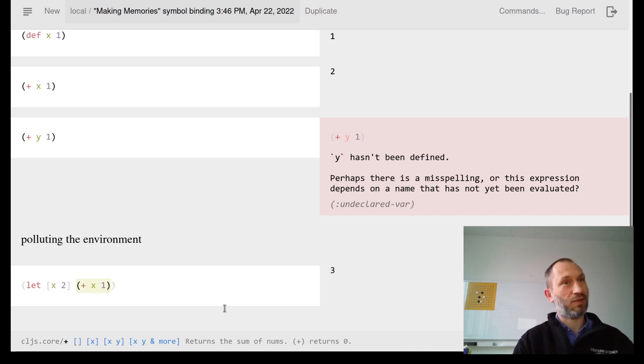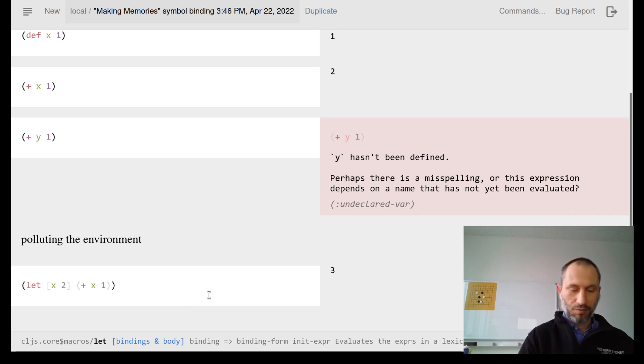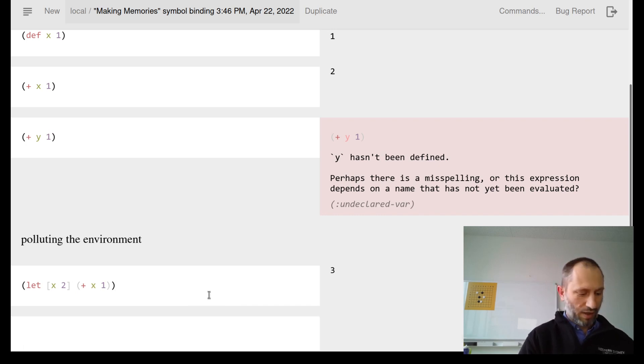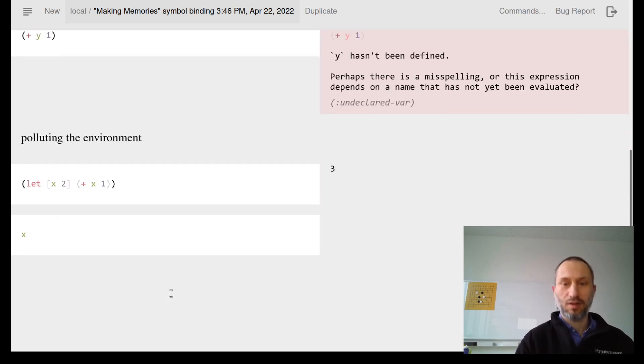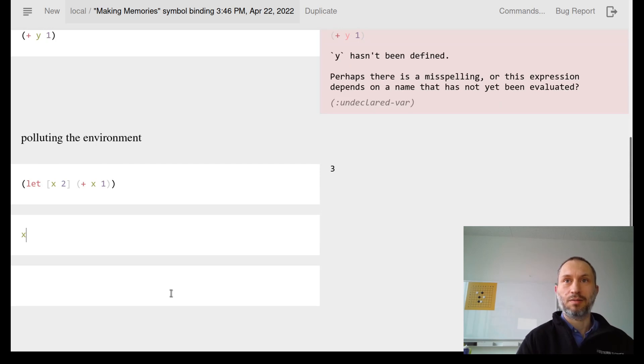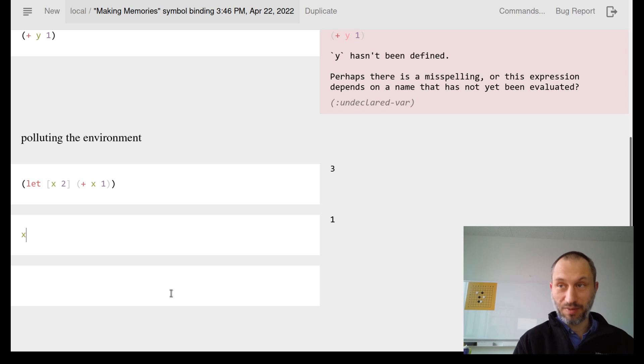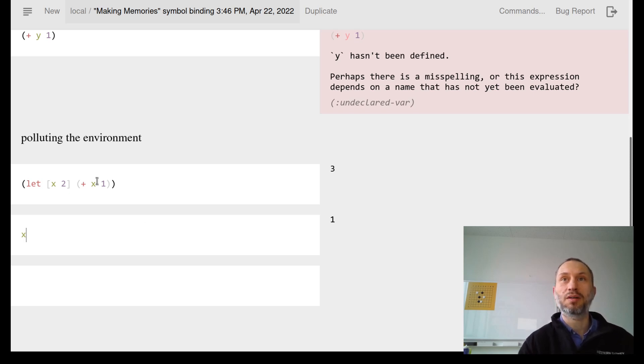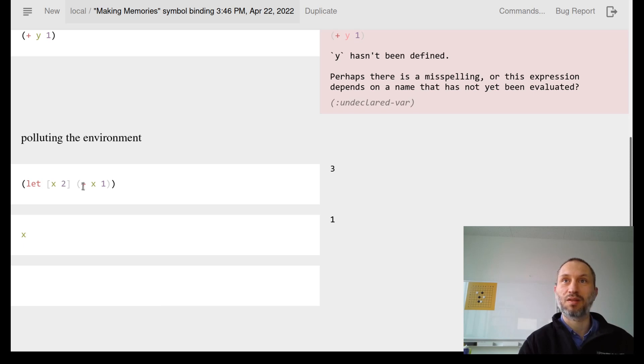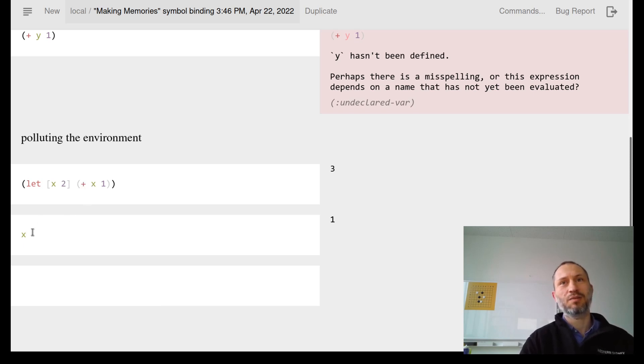x is still in the environment, remembered as 1, but we sort of overwrite it when we do the binding with let.